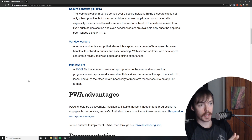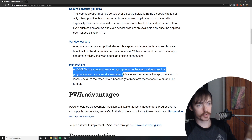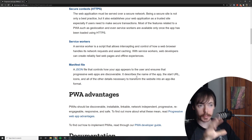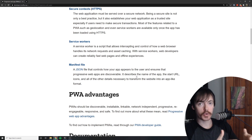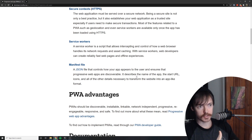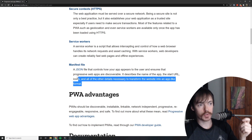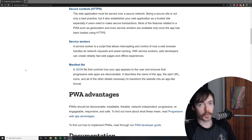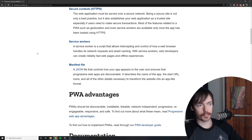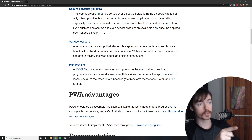Let's talk about the manifest file. A manifest file is a JSON file that controls how your app appears to the user and ensures that progressive web apps are discoverable. It describes the name of your application, the start URL, icons, and all the other details necessary to transform the website into an app-like format. If you're using a modern front-end framework and using a CLI to bootstrap that process — for example Angular CLI, Create React App, or the Vue version of that — it's going to handle the creation of this for you. I'm going to create an empty React application using Create React App right now to show you that it gives you the service workers and the manifest file, and all you have to do is go in and change it for yourself.